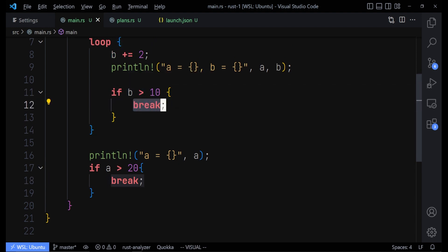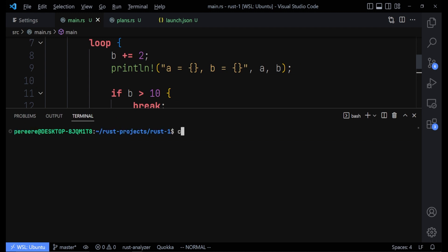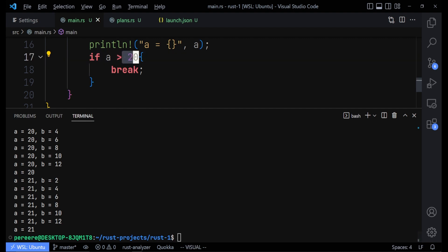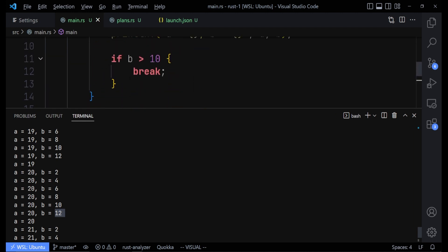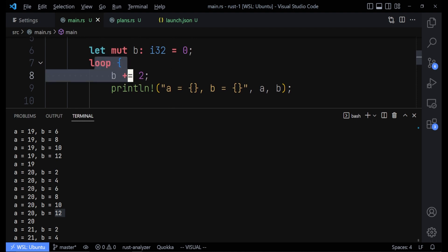When we save and run cargo run, we find that once 'a' grew bigger than 20 it stops. For each iteration, 'b' grows from 2 to 12, and then stops because the inner break breaks the inner loop.